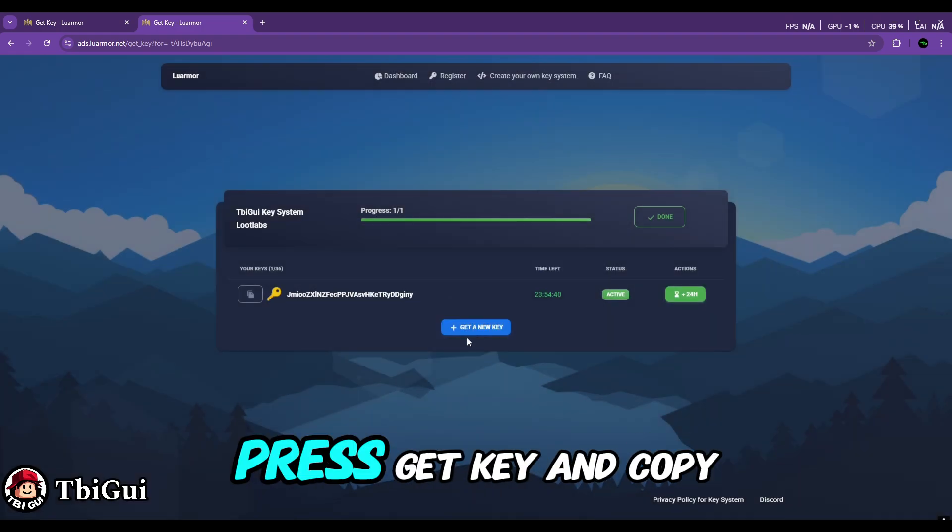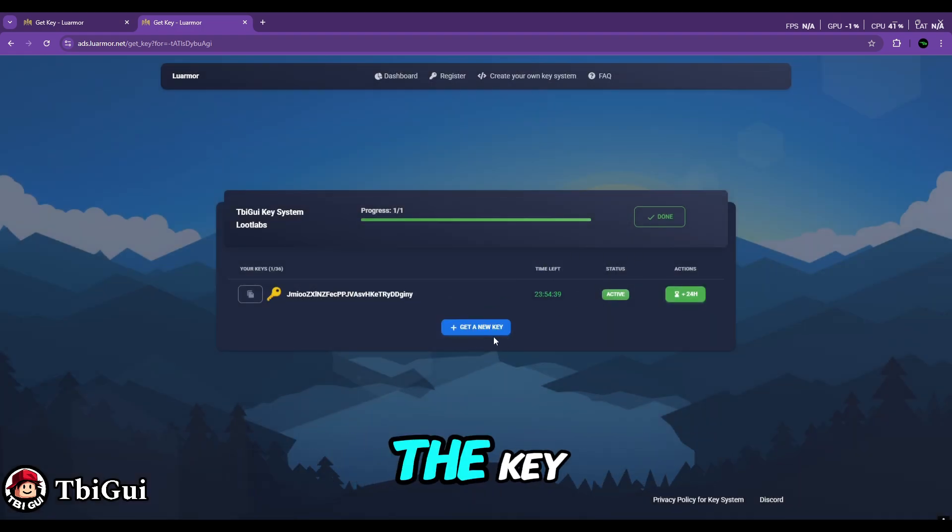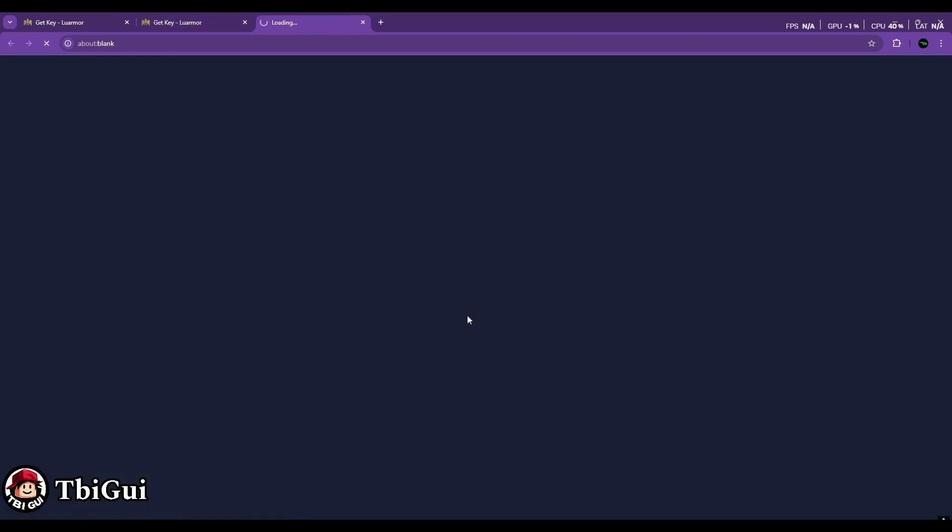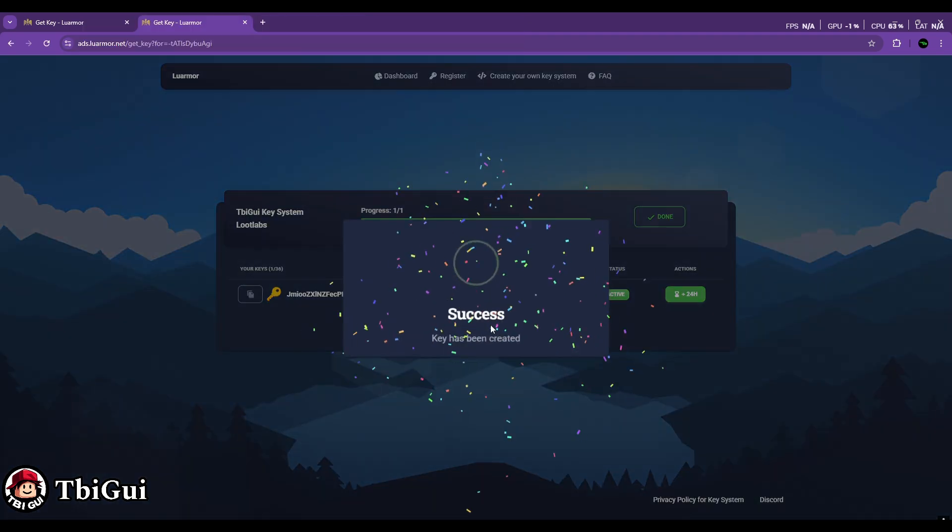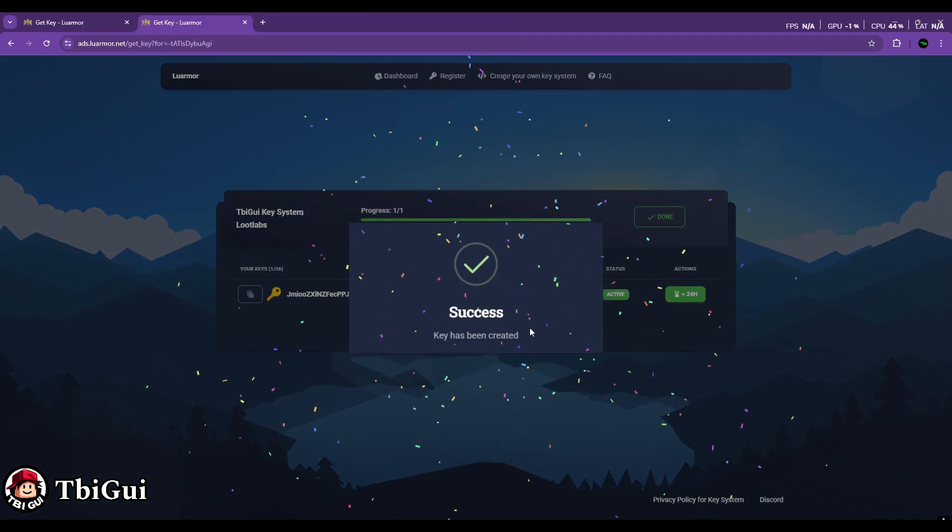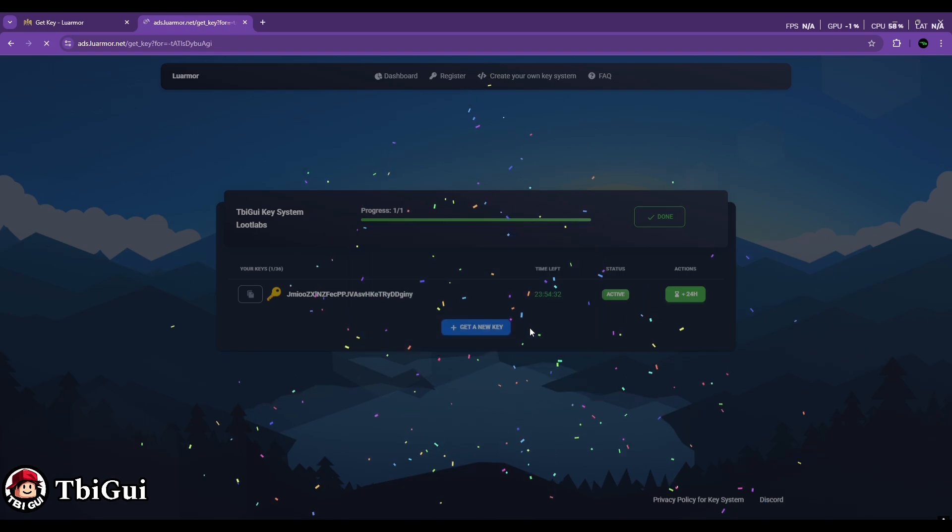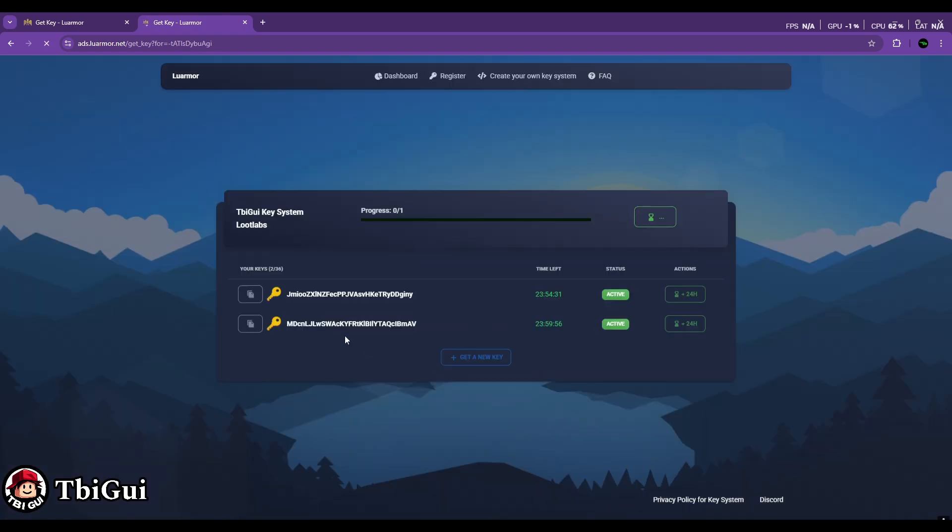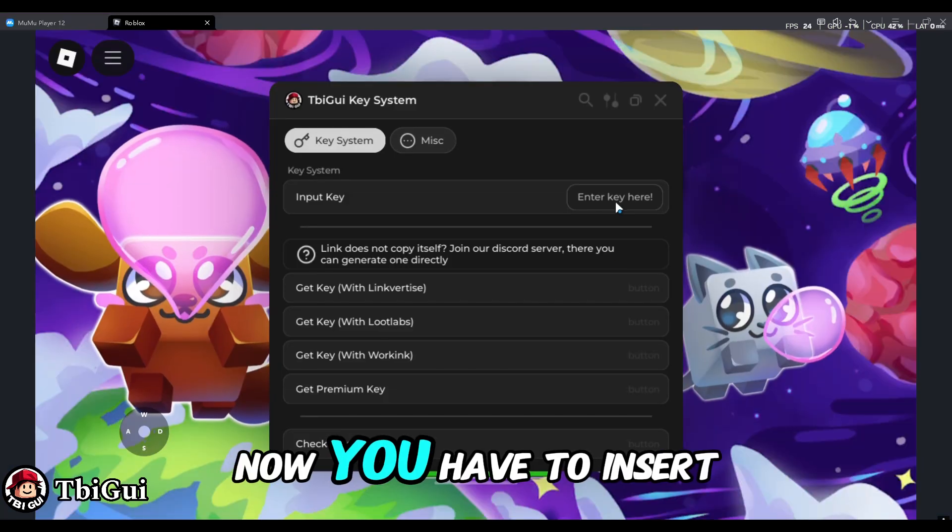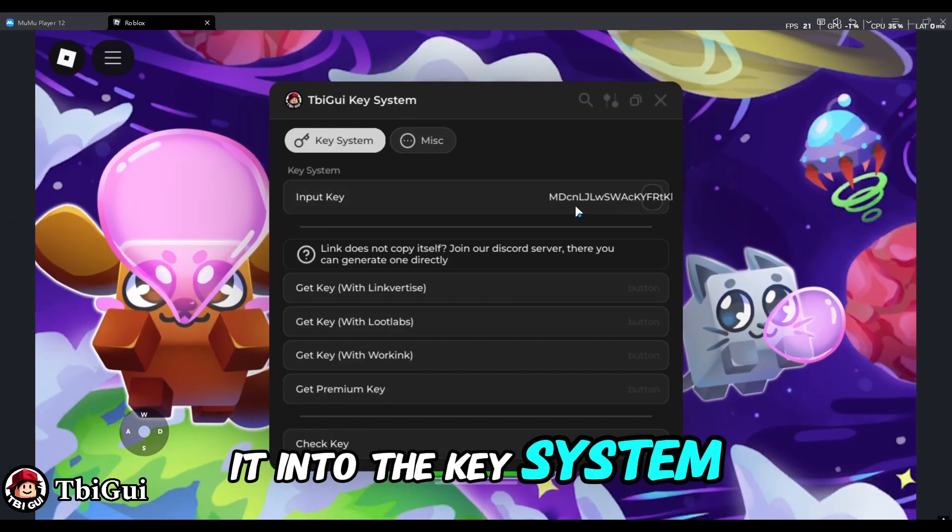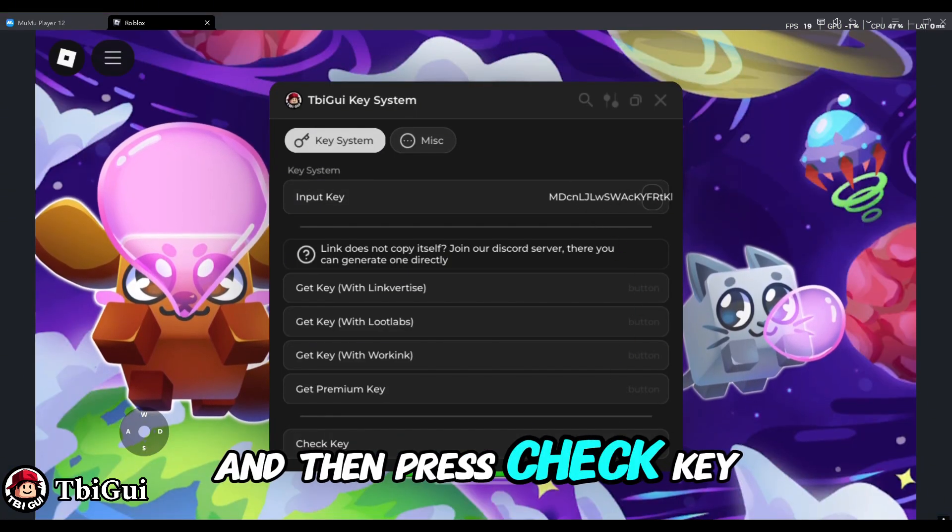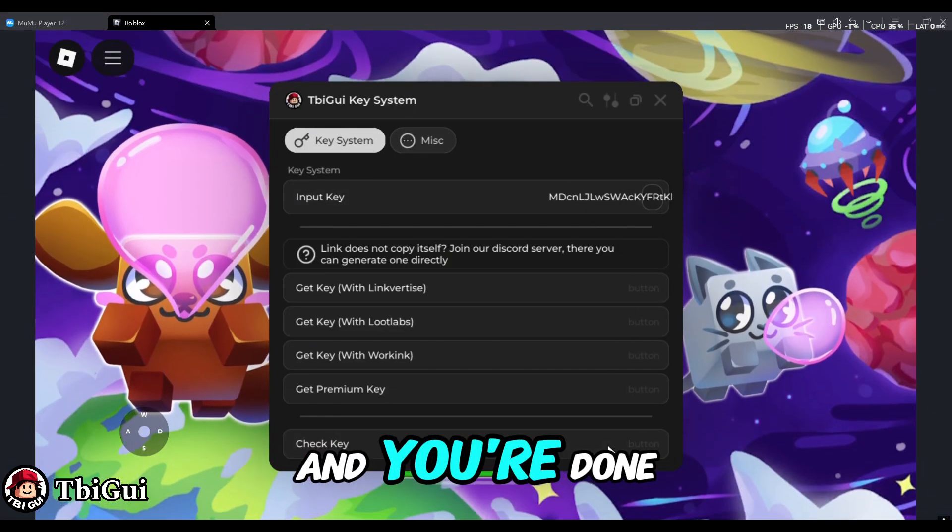Now you just have to press Get Key and copy the key. Then you have to insert it into the key system, press Check Key, and you're done.